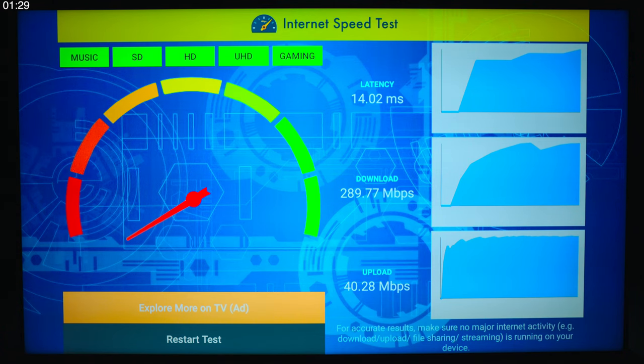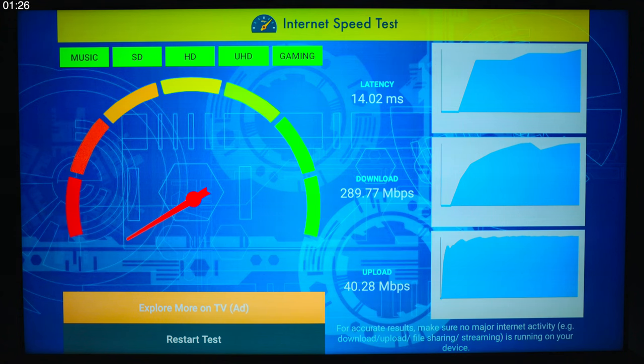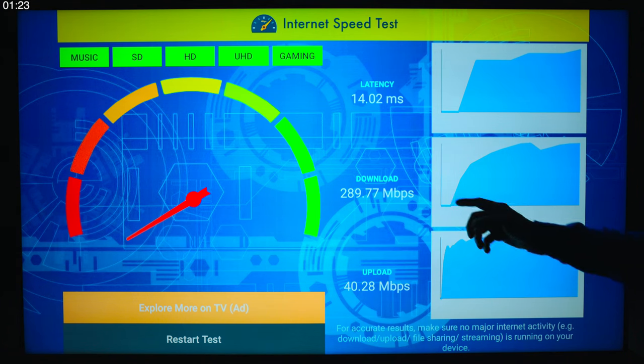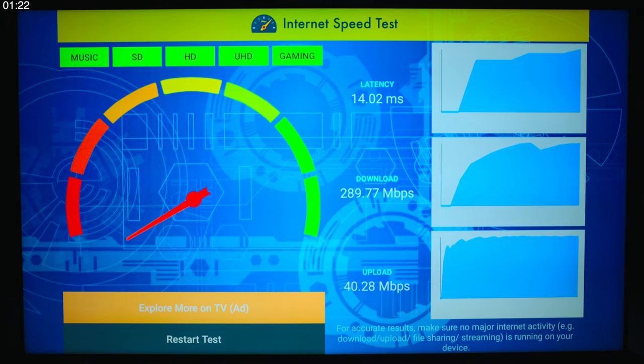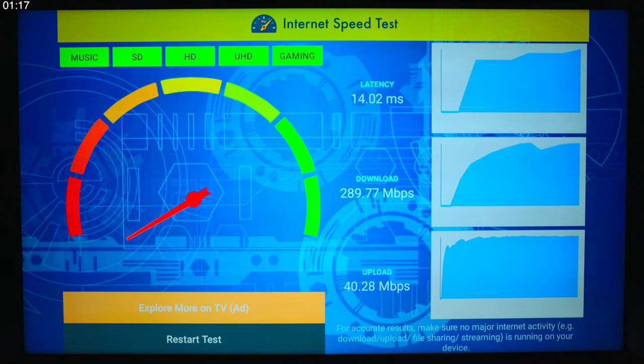Now, here's a speed test for you guys. Now, I have 500 megabits per second up and down. Right now, on this particular app, this TV is registering 289 down and 40 up, so it's going to be good enough to run 4K content for streaming.